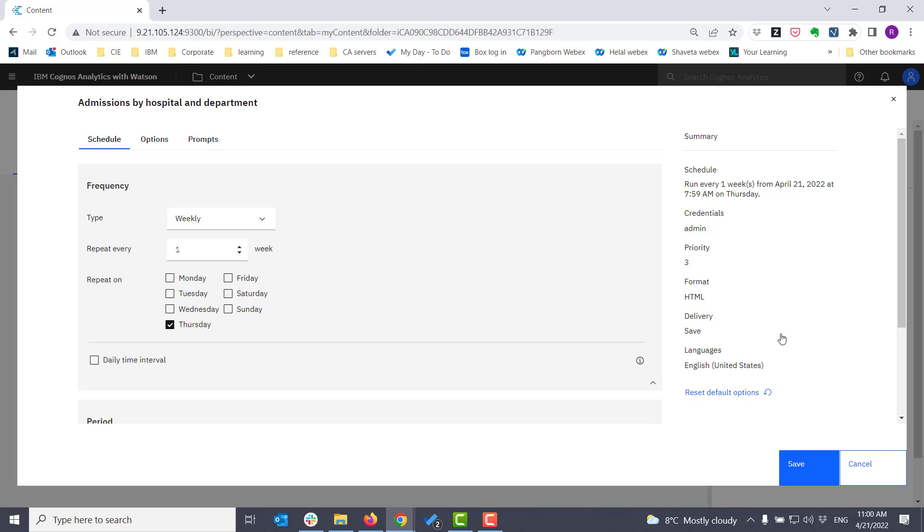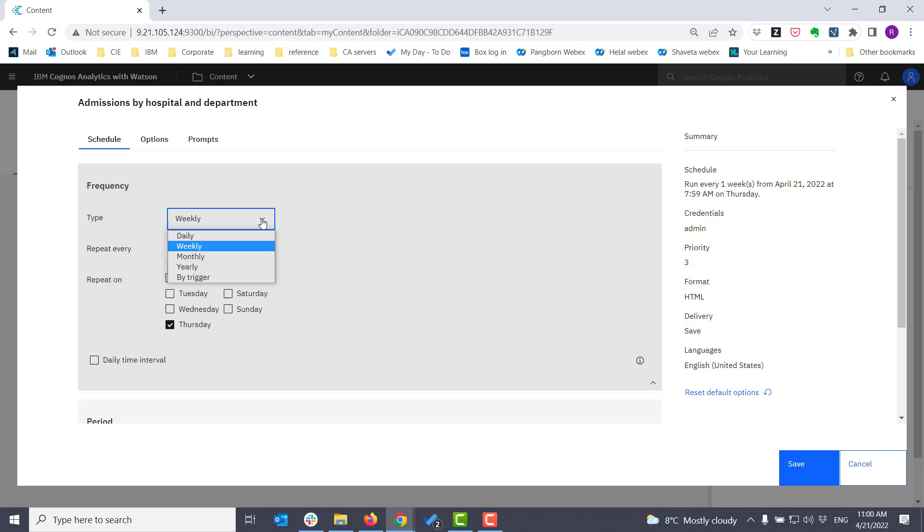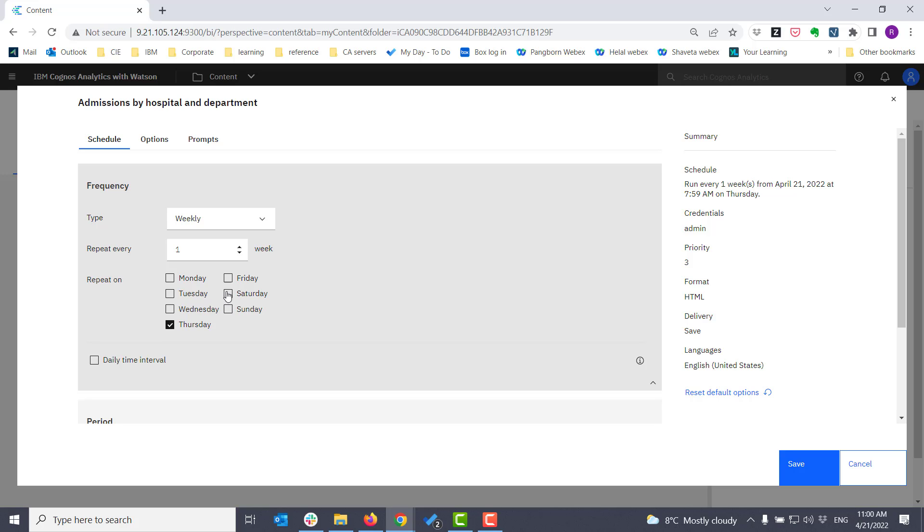In the scheduling pane, I have a number of things that I can set. I can set the type - will it run daily, weekly, monthly? How often I want it to repeat within the selected time frame? What days in the case of weekly that I want it to run? This is multi-select.